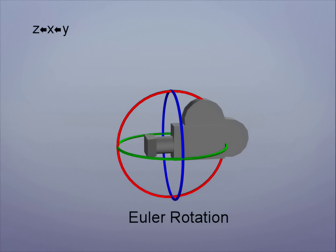A camera usually doesn't bank much either, so we want the bank axis, or Z, to be the child. So in Maya, a good camera rotation order is Y as the parent, X and then Z.